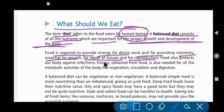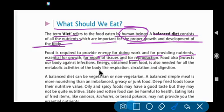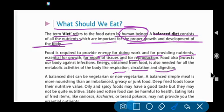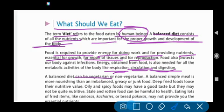Food also protects our body against infection. The energy obtained from food is also needed for all the metabolic activities of the body — respiration, circulation, and digestion. A balanced diet can be vegetarian or non-vegetarian.